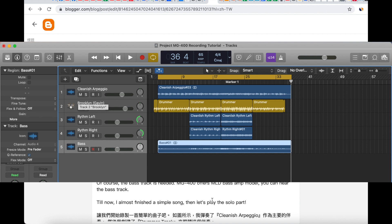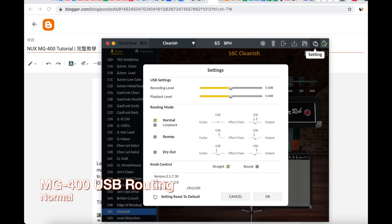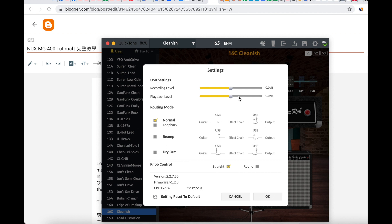You can start to open the track to record. You can do the USB routing here and adjust the recording level or the playback level, but usually you just set it to 0 dB and that will be fine. If you want to record what you hear onto the DAW, choose the Normal function. If you want to record the system, choose the Loopback function.